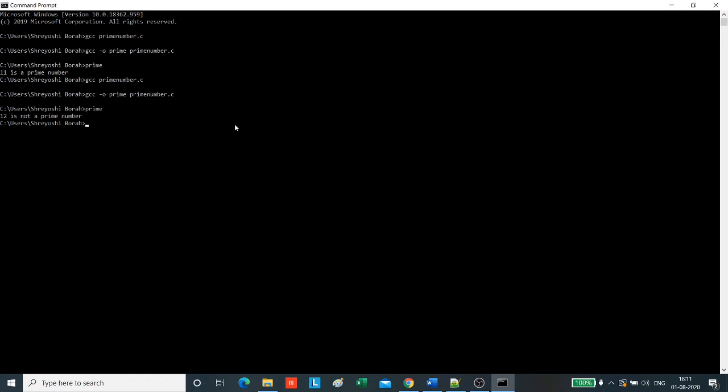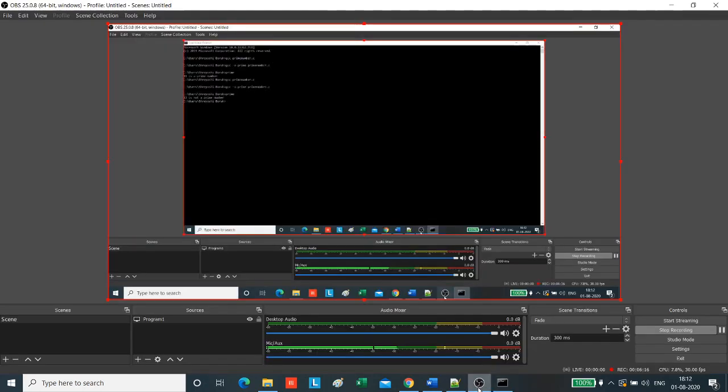So that is how we write a C program to find out whether a number is prime or not. Thank you.